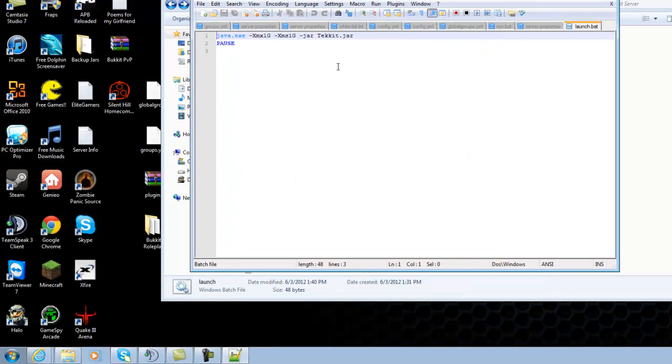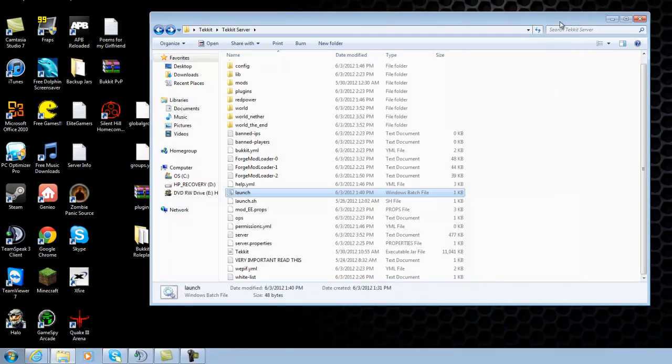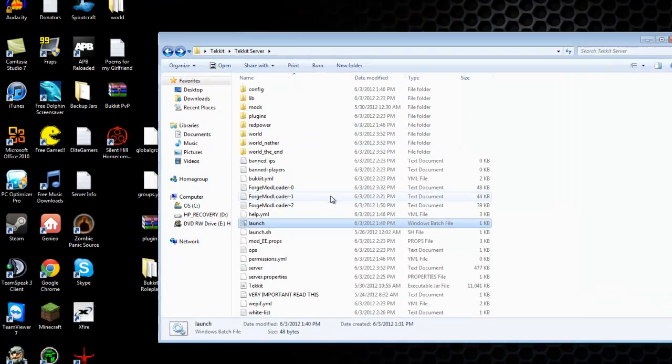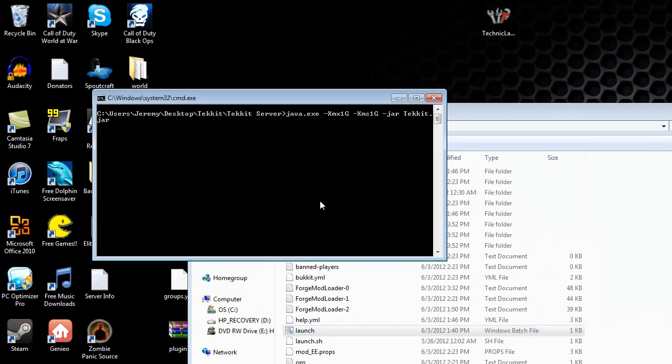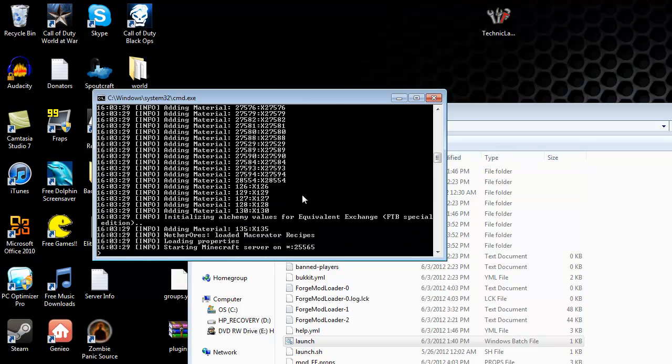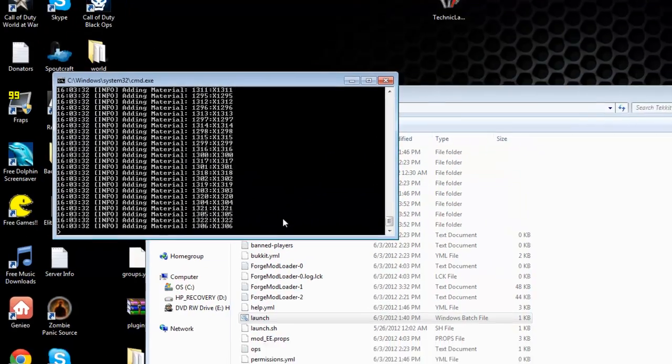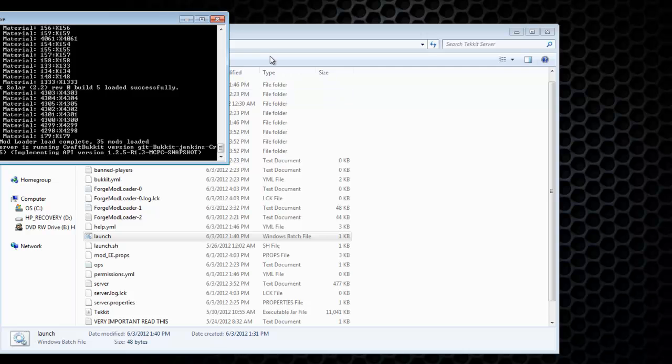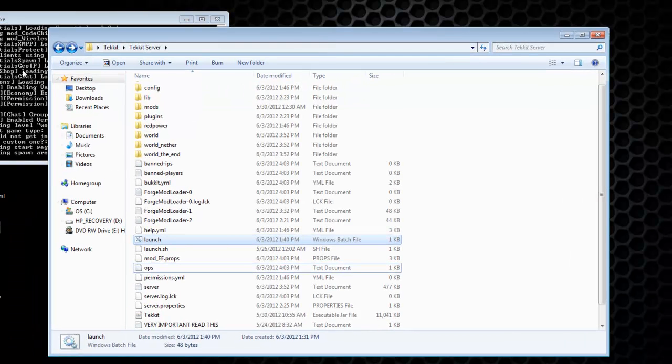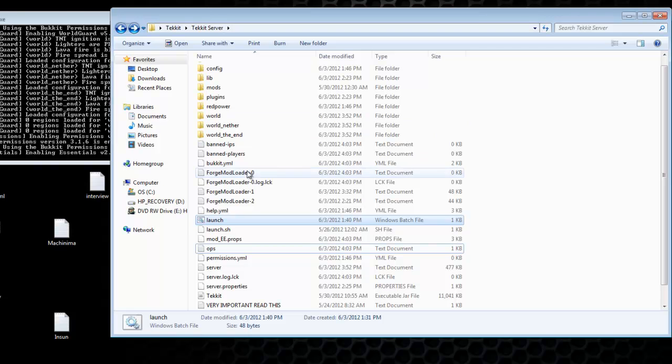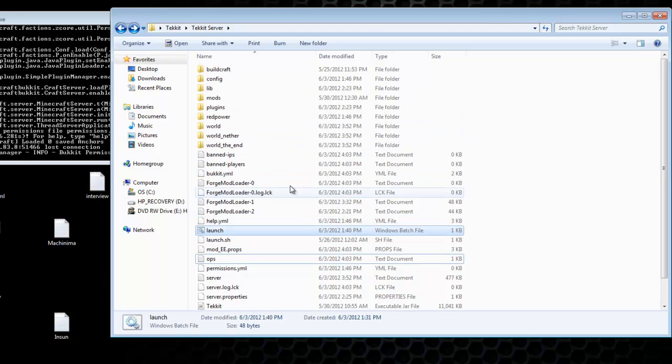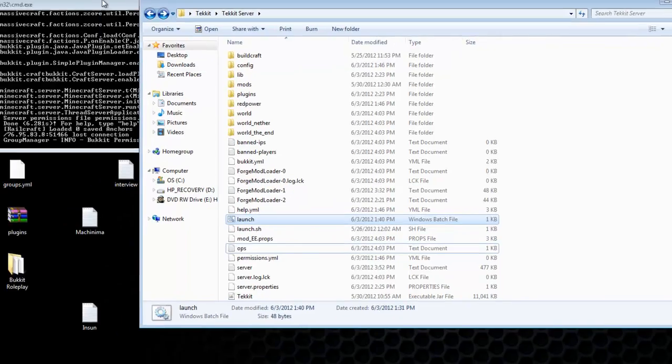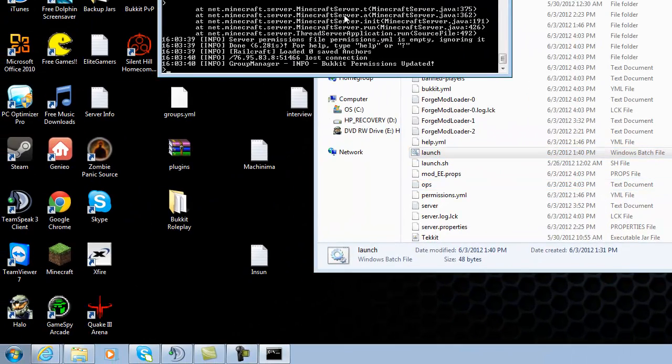Then go ahead and launch the server. So like I said before, you'll see a bunch of errors because it's going to generate you a new world. My world, it's not going to be in there. So those errors are natural. Just let it create the world.